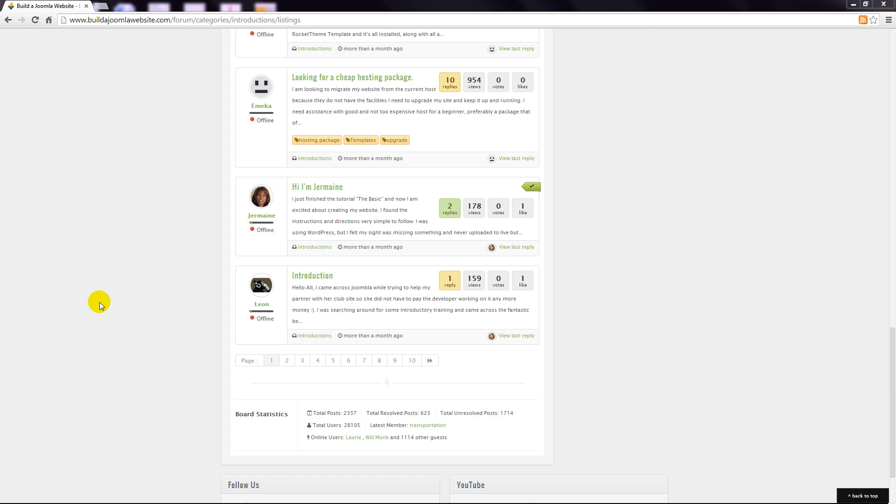Well I hope you've learned a lot from this free course. You might like to head to our forum now and write a post in the introduction category so I can say hi. I look forward to seeing your first Joomla website. Bye for now.